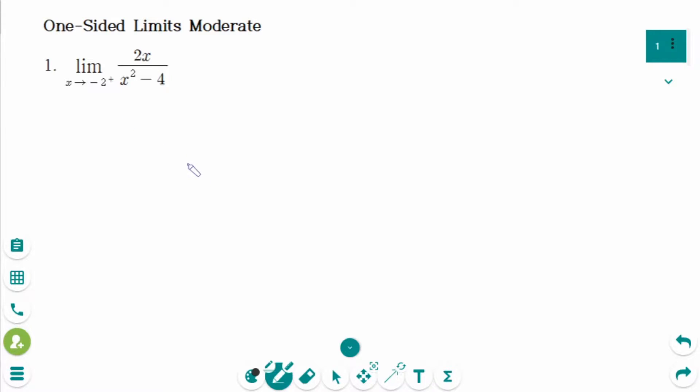This video will cover moderate-level questions regarding the topic of one-sided limits. This is the first question.